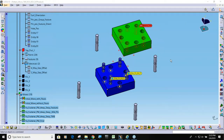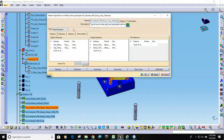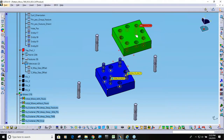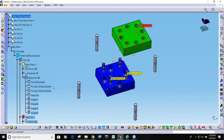This webinar is going to be covering the pattern move. The pattern move has fixed fastener functions and floating fastener functions. It is used when you have parts that have a pattern of holes, a pattern of pins, or what we call floating pins. This model is set up to show multiple functions of the pattern move, so it has a lot of moves in it.